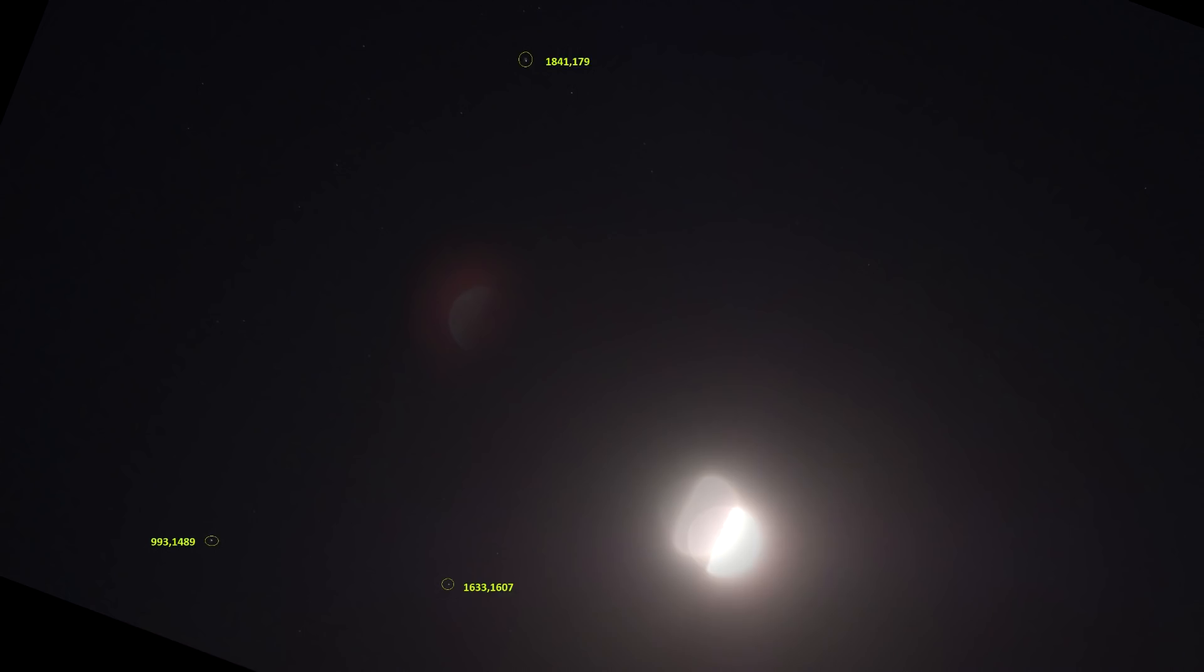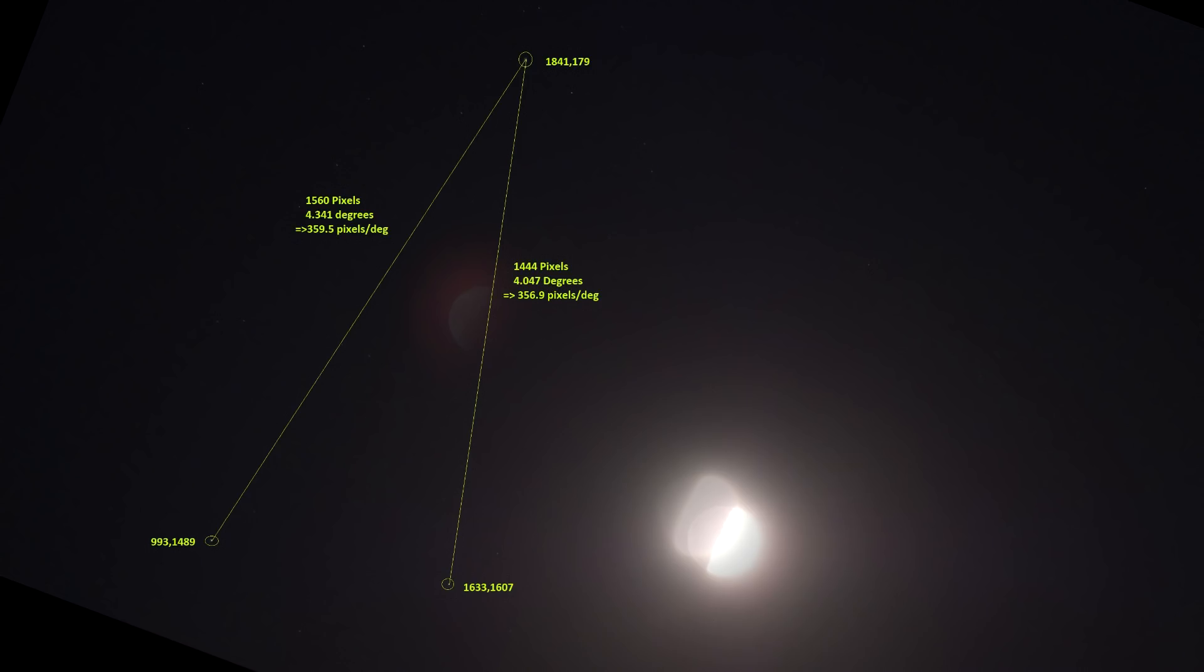So we measure the distance between the first pair and we get a distance of 1,560 pixels. On the sky we know that that's 4.341 degrees. So from that we surmise that our photograph has a scaling of 359.5 pixels per degree on the sky. And since we have three stars we can actually do that for the other pairs and we get a scaling of 356.9 and 357.2. So we're all roughly in agreement.